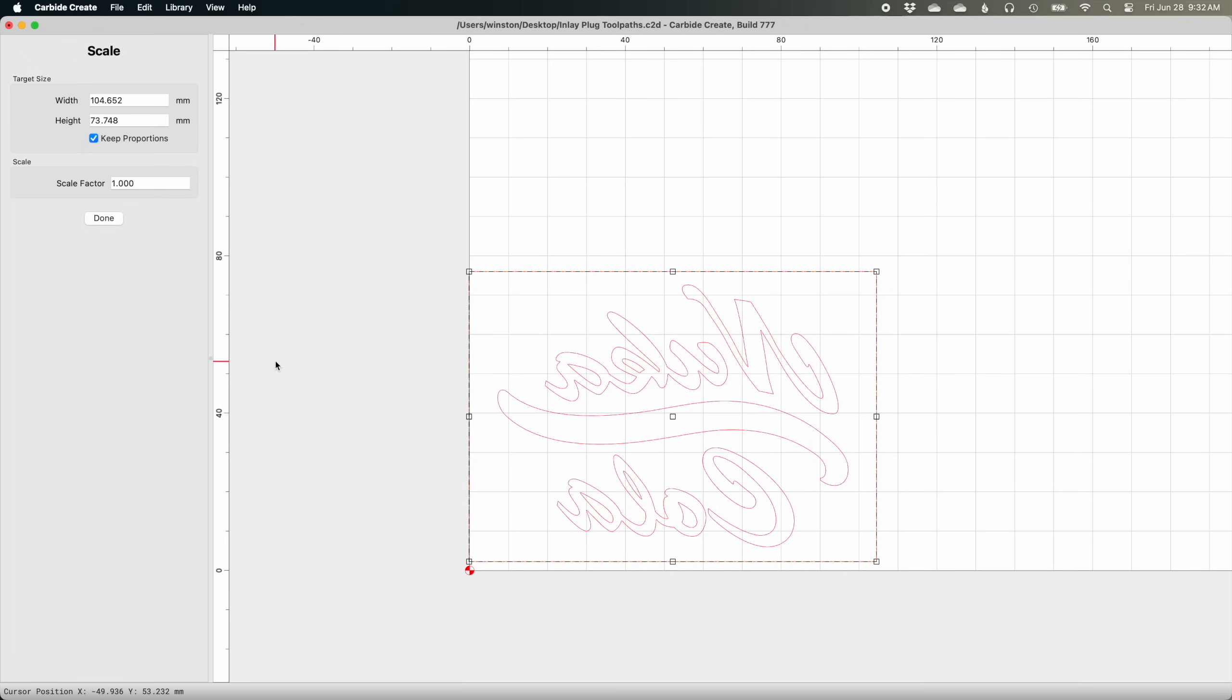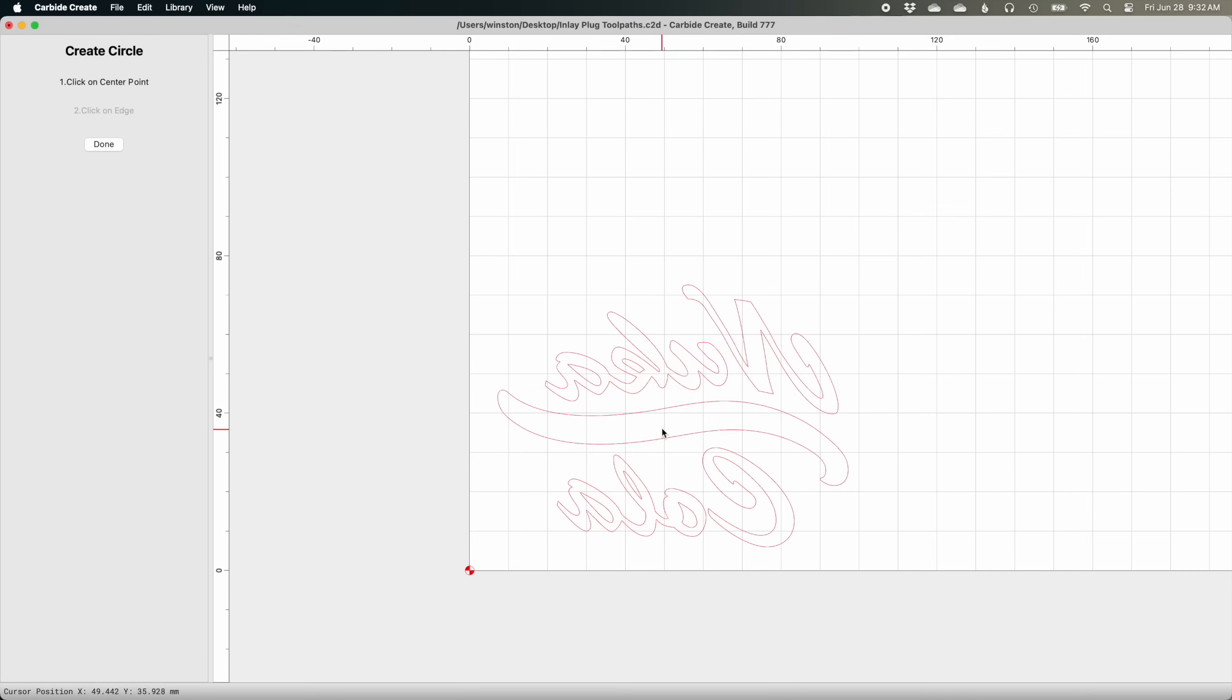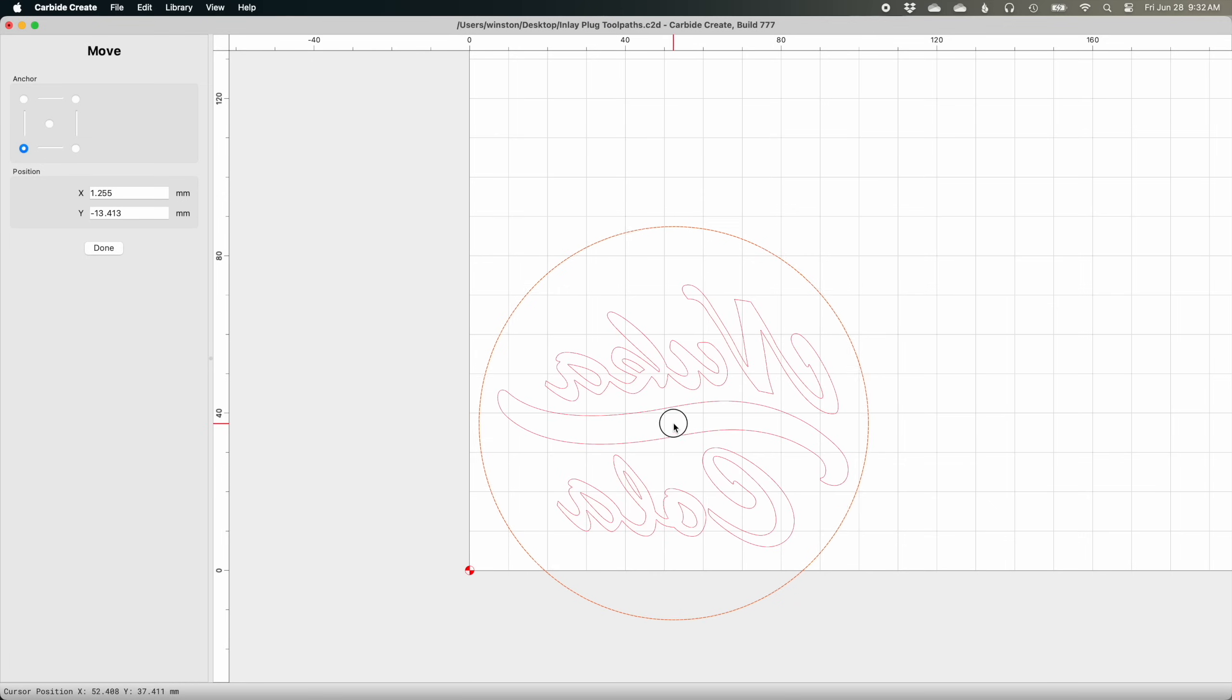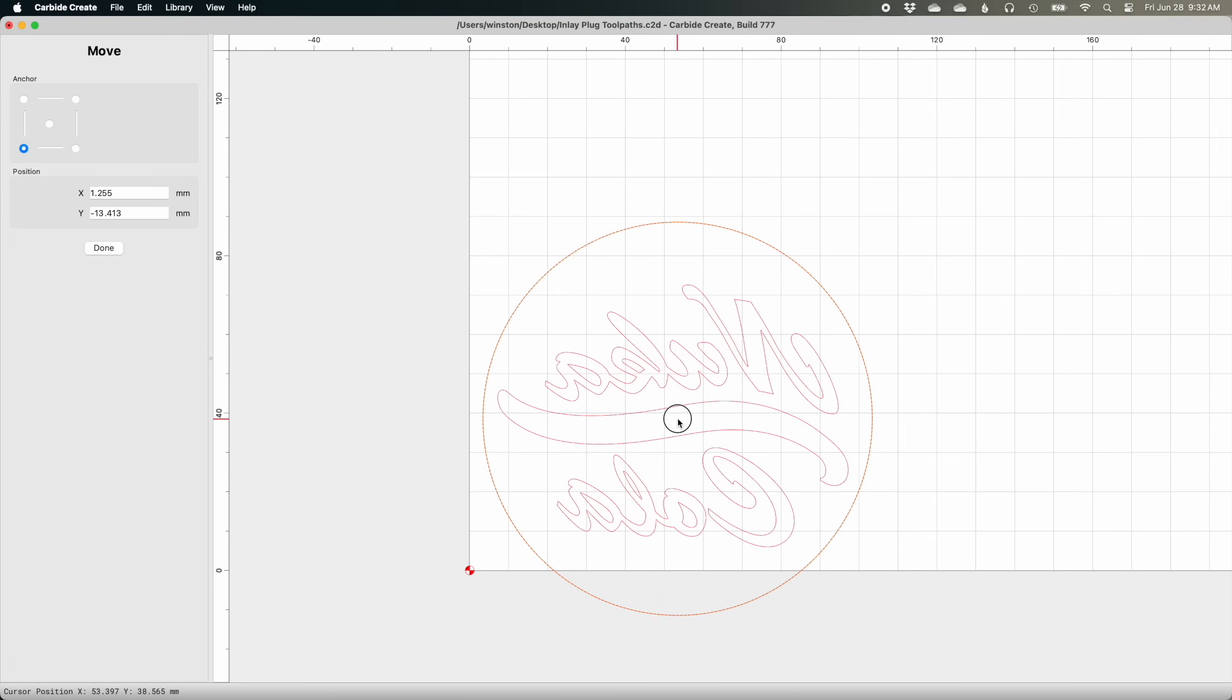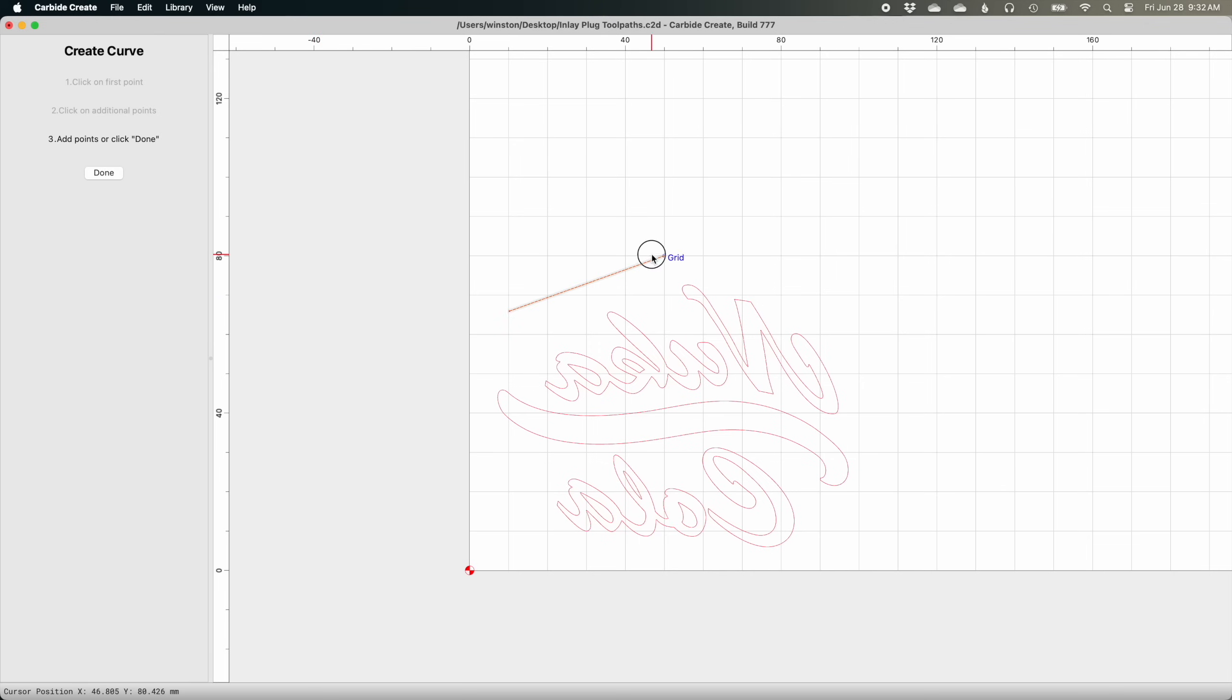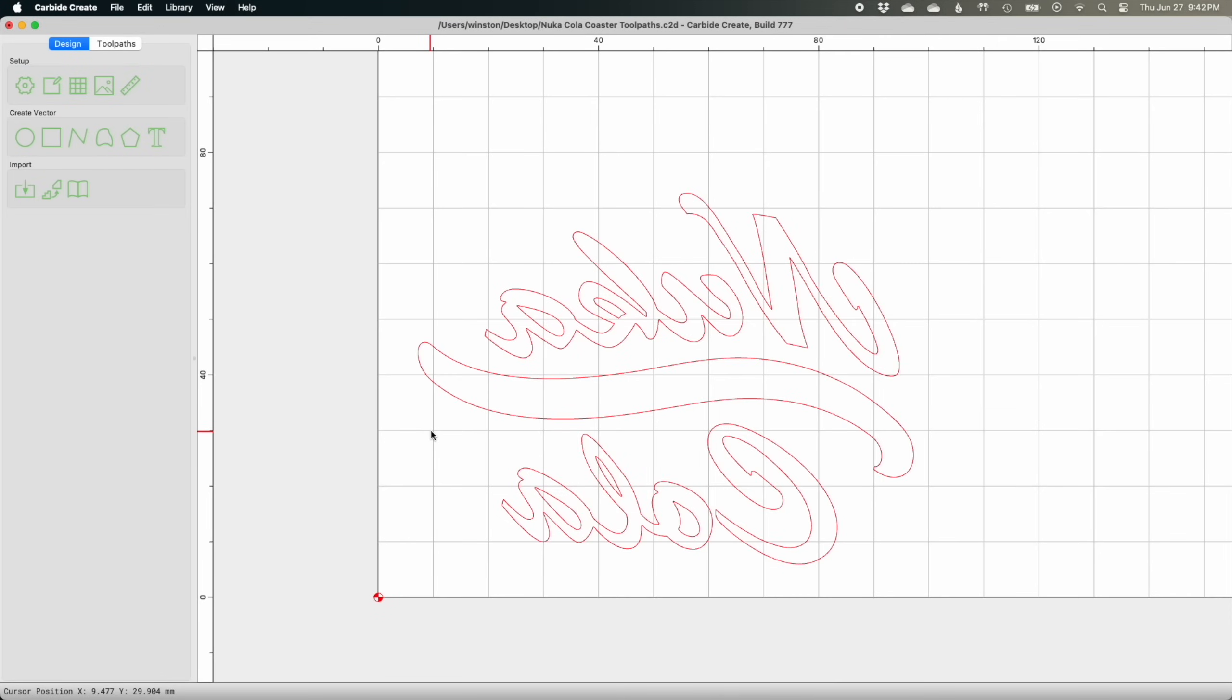This could be as simple as a rectangle or circle drawn around the design, or as streamlined and optimized as an offset vector. Why do we need to do this? Well, the inlay plug needs to be the opposite or inverse of what was originally machined. It has to form a positive twin to the negative that is the pocketed coaster. Drawing a boundary that encompasses your design causes the toolpathing algorithm to flip. It will machine around the design instead of machining inside the design. That creates the matching shape that will fit into the coaster.